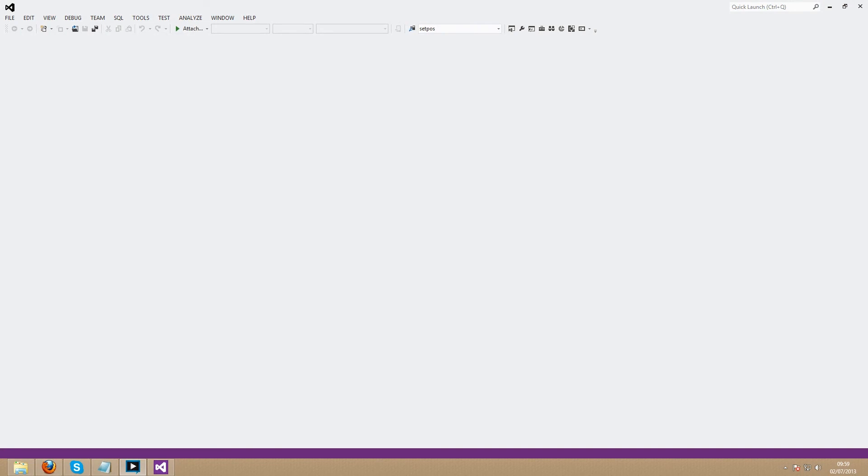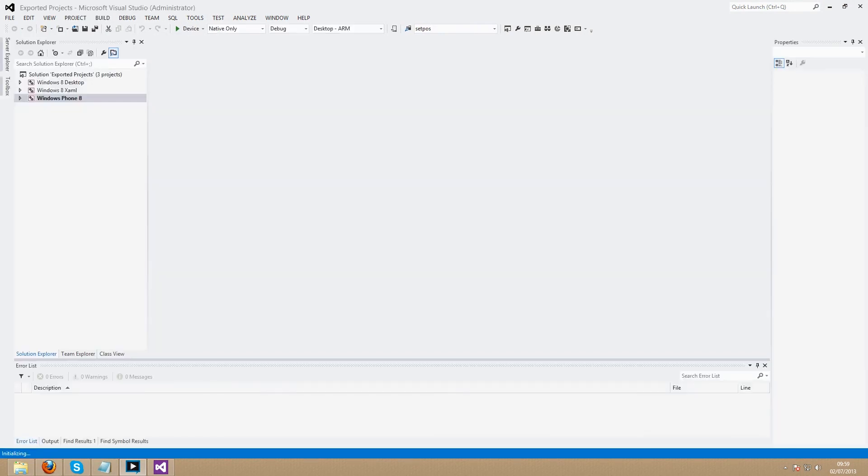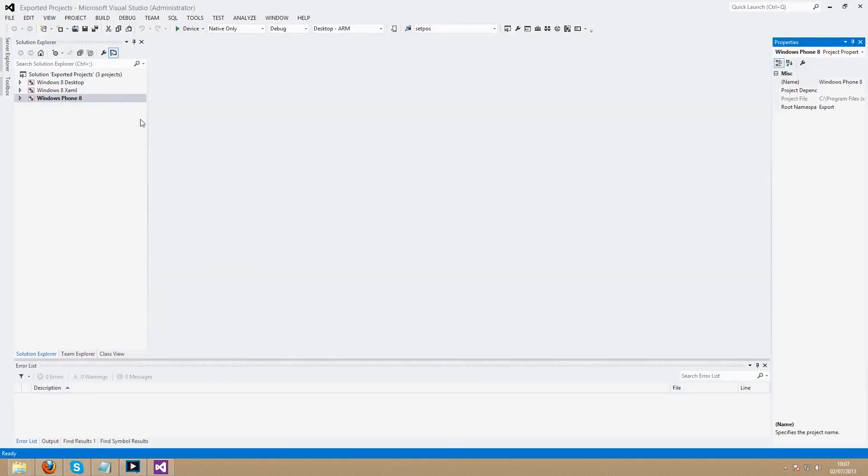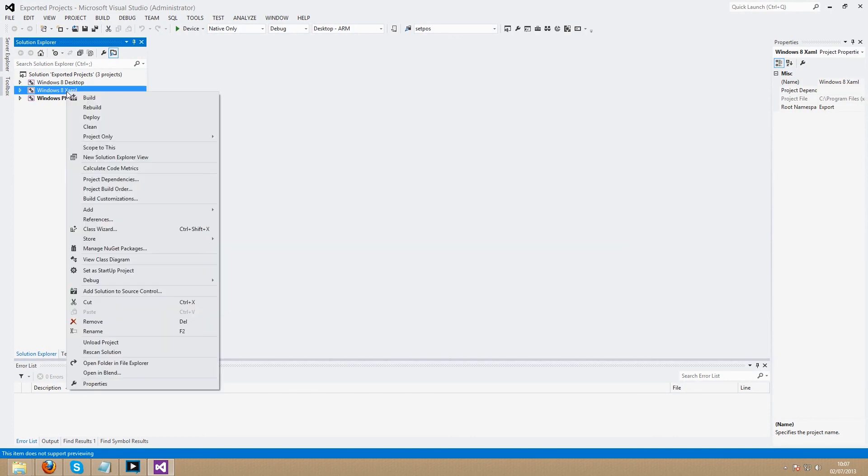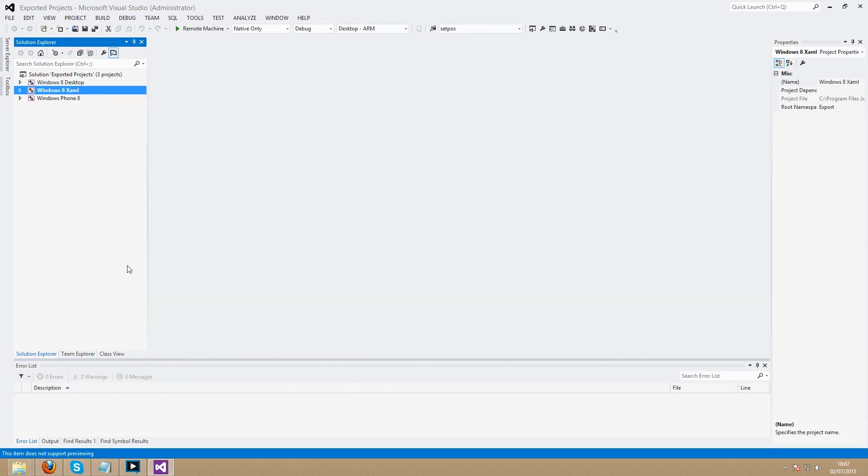We'll be focusing on the XAML build of our game. So right click Windows 8 XAML and select set as startup project. Now we're ready to get our game in gear. See you next time when we focus on making the players move.